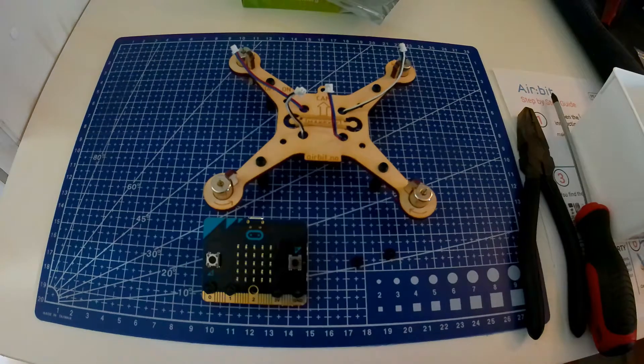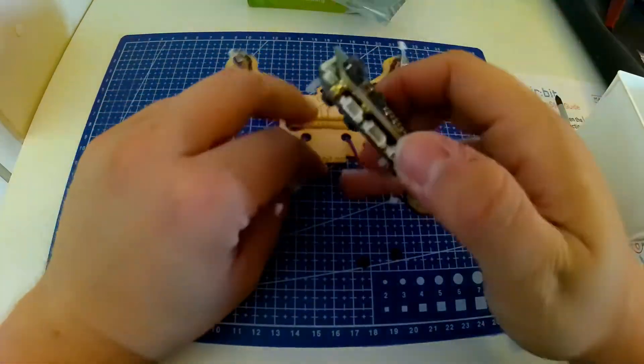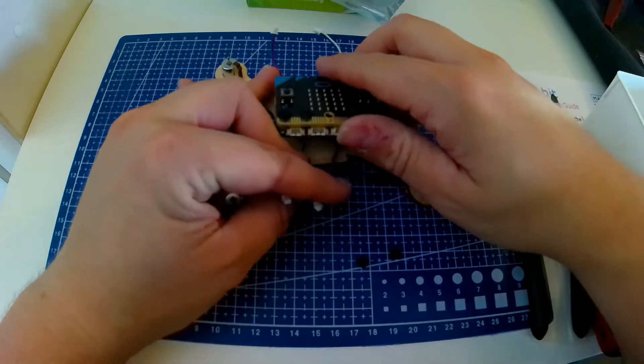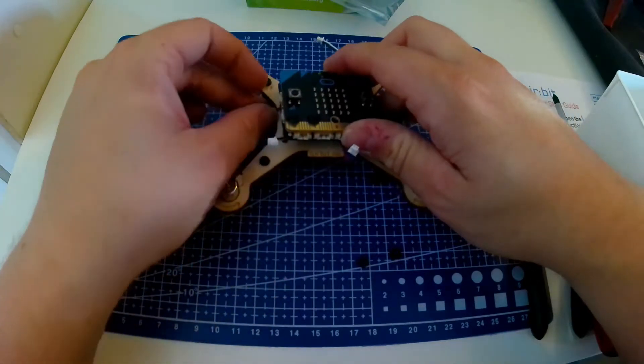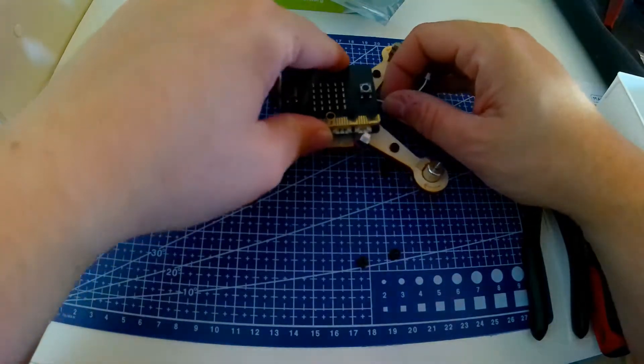Then we will attach the microbit to the frame of the airbeat. For that we only need two nuts. Make sure that the cables from the engines is lined out to the side.